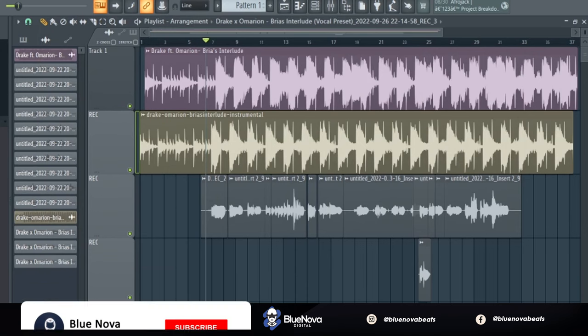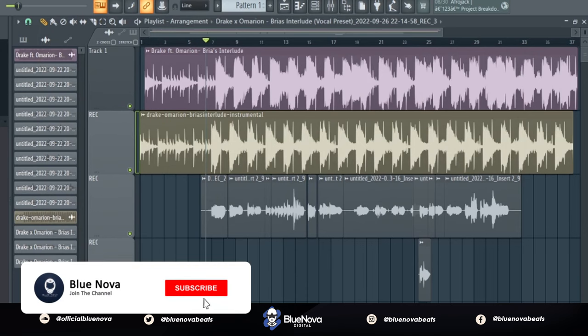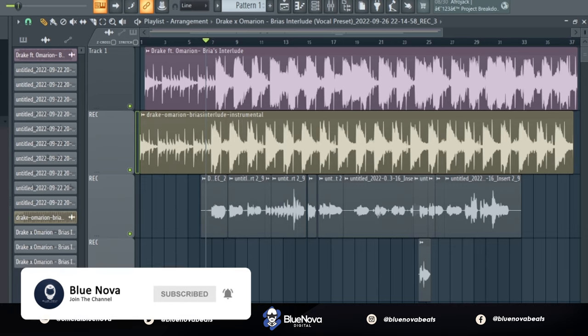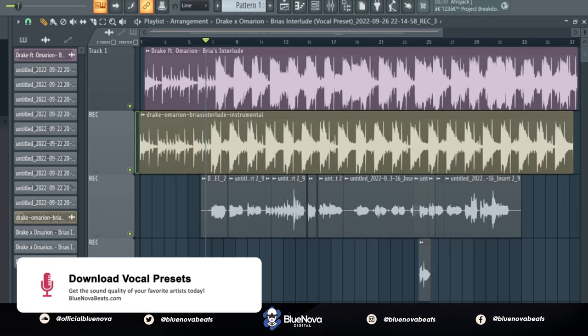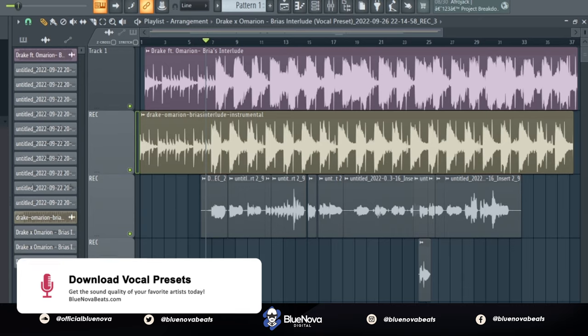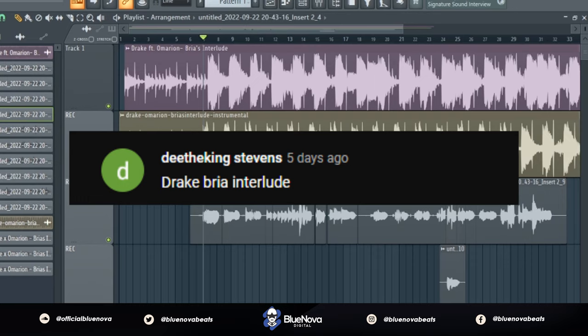Yo, what's up kid, this is Blue Nova and I'm back with a new tutorial on how to get the vocal quality in Breeze Interlude. If you guys are new to the channel, go ahead and subscribe and hit the bell notification icon so that you're notified every time there's a new video. If you want to jump into getting the vocal preset, the link for that is in the description and also in the top of the comments. Now let's go ahead and get started.